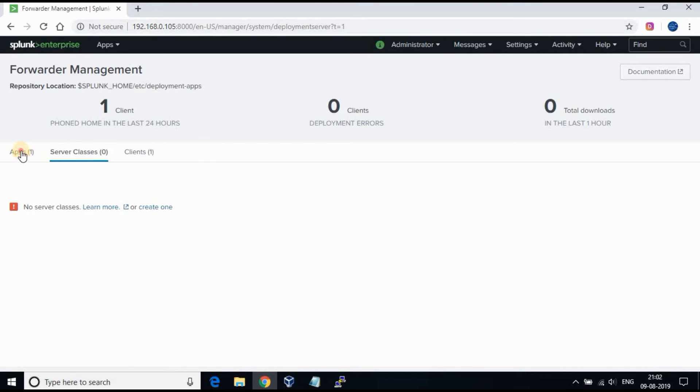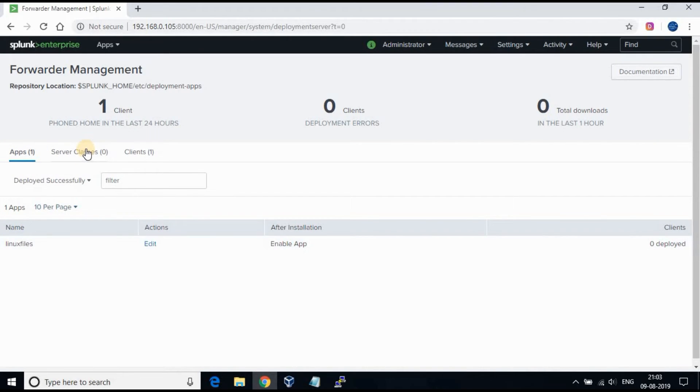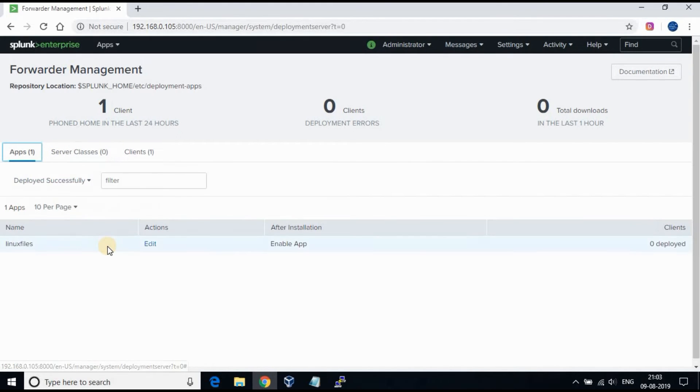Now if you go back to the Splunk web page and forwarder management, you will be able to see the app which you created. The next step is to create a server class.